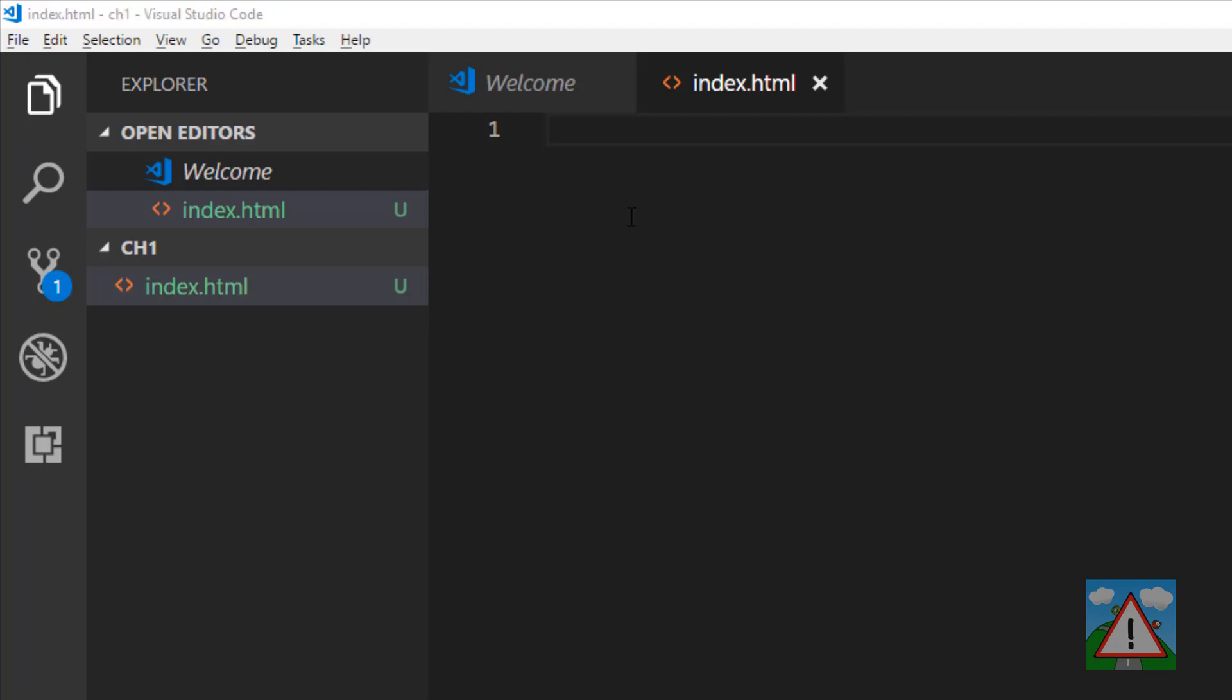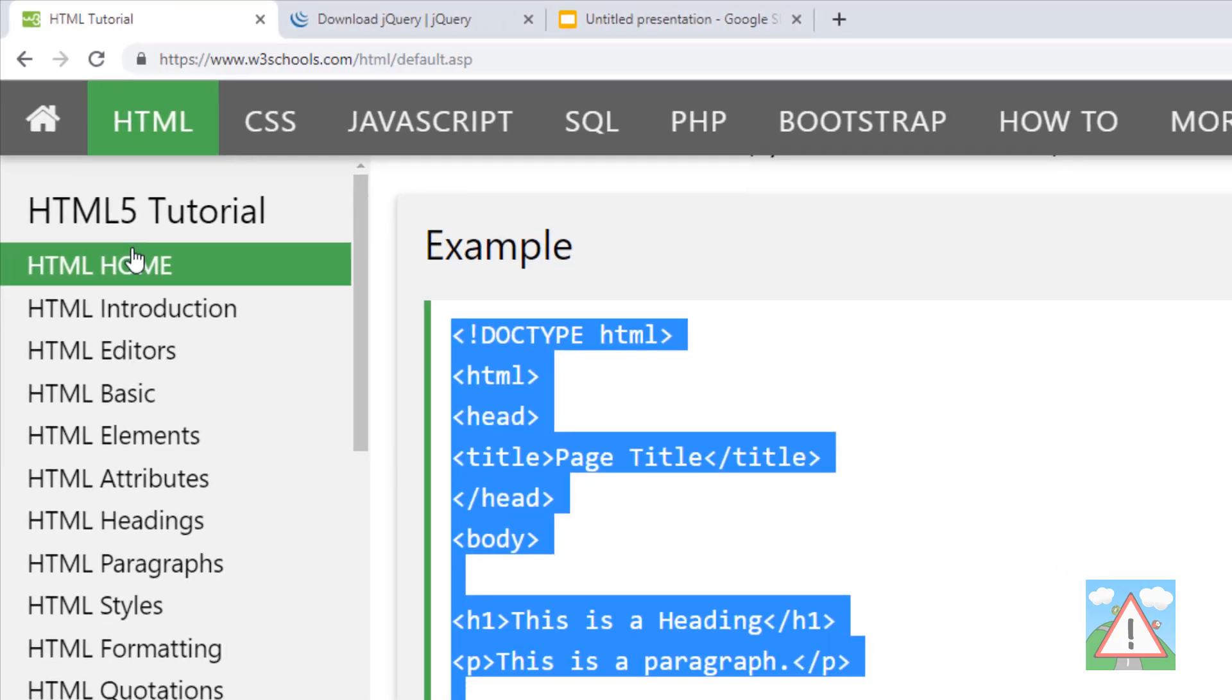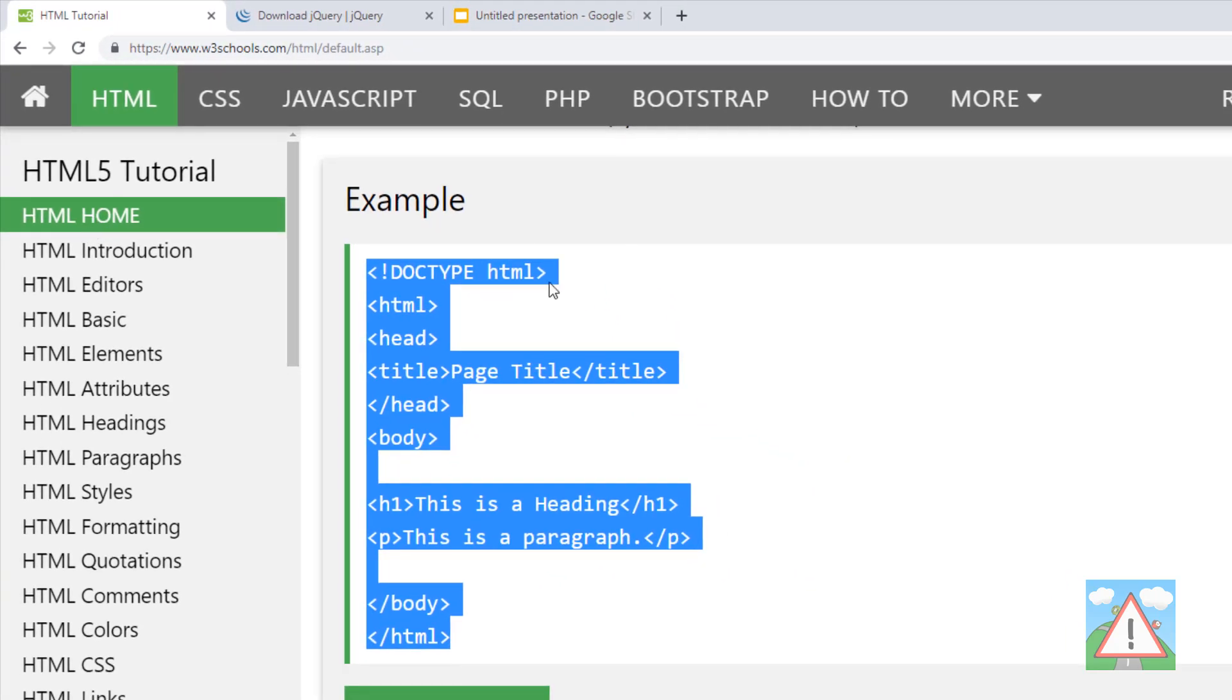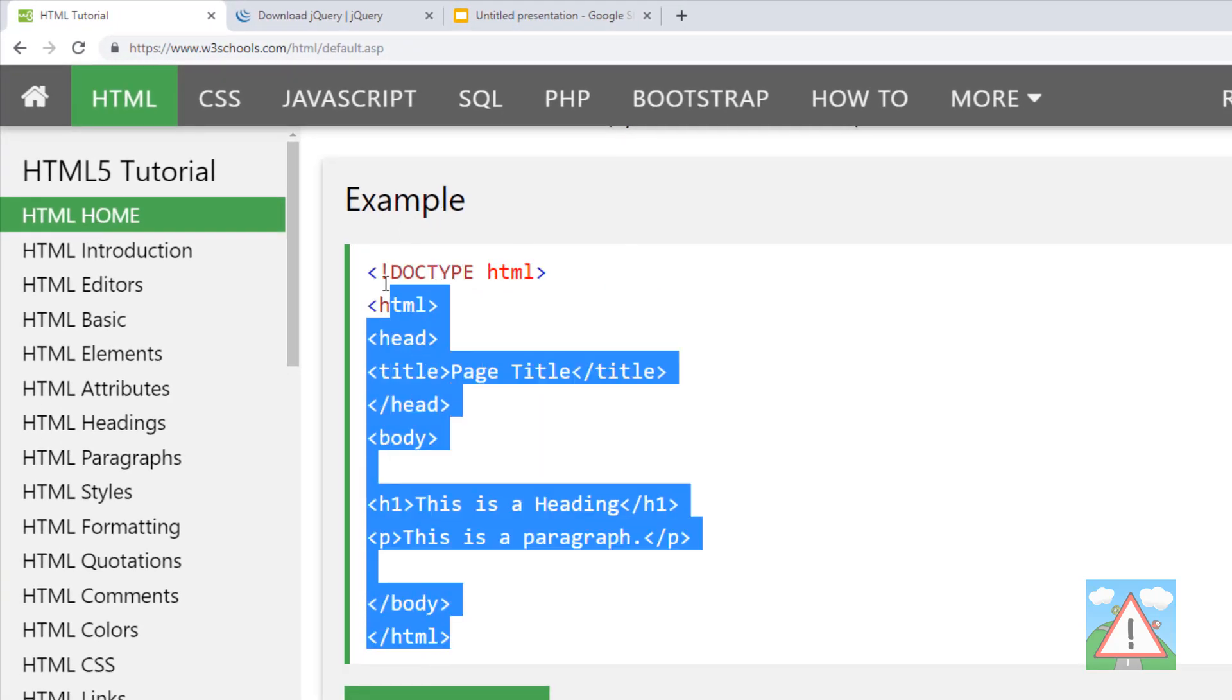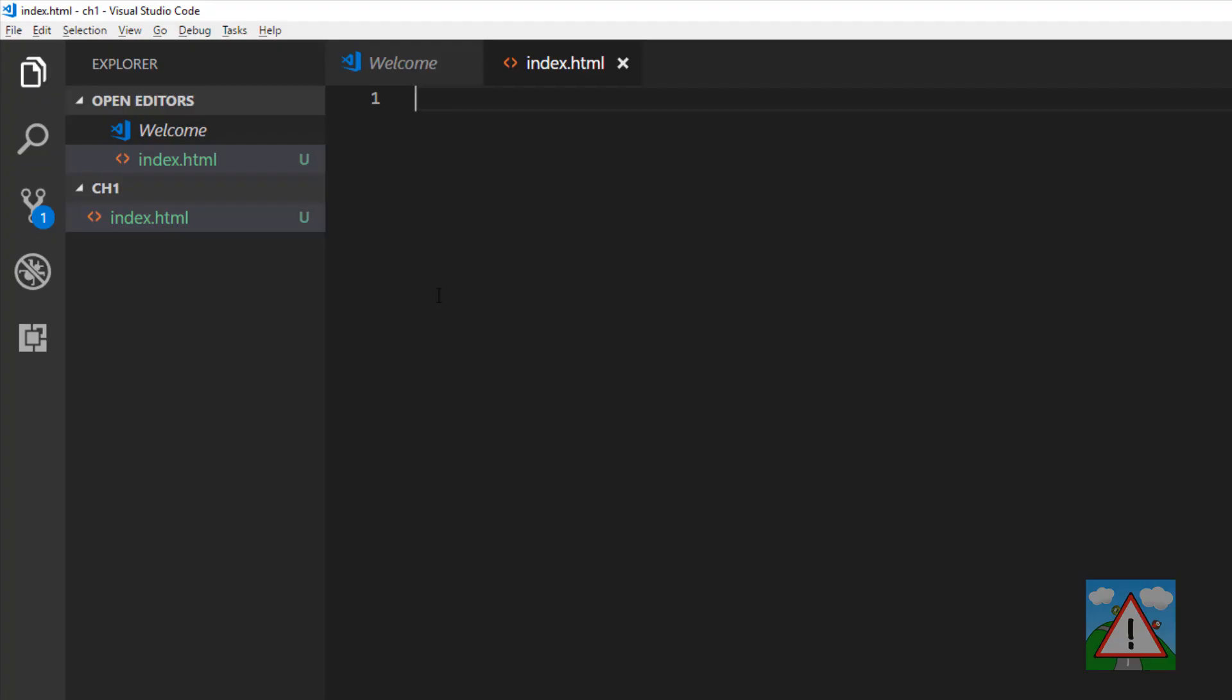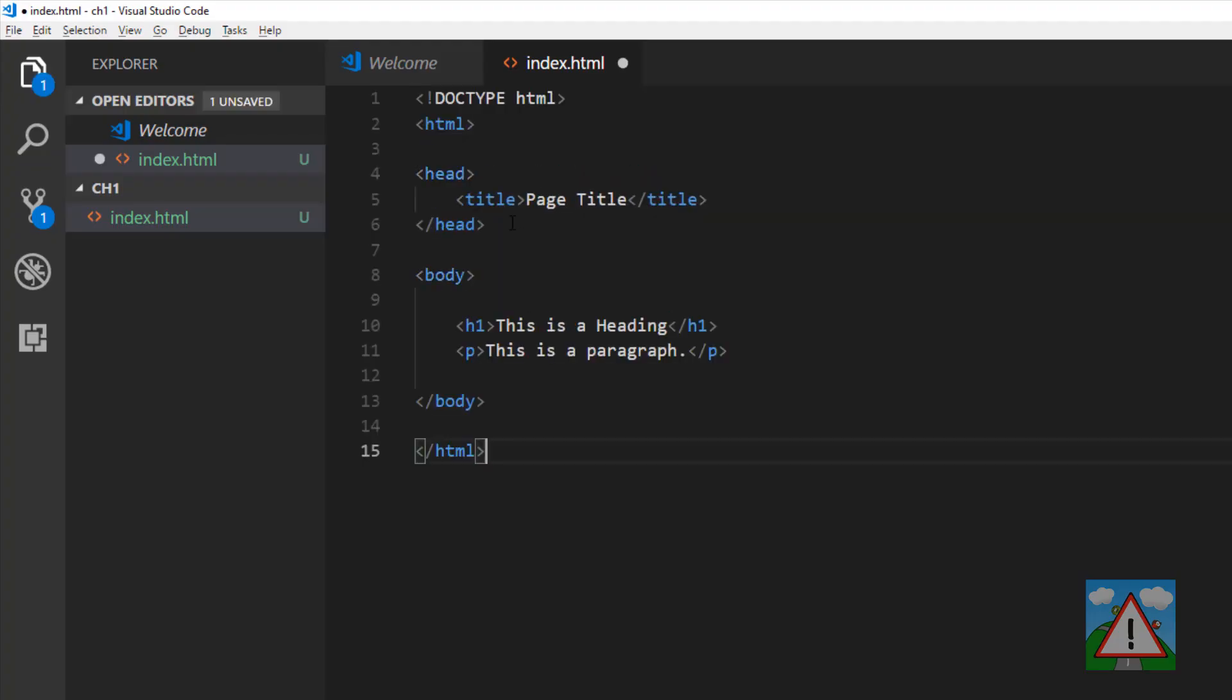We haven't got anything in there at the moment. We need a starting point. Online on w3schools.com in the HTML tutorial, there's already an example and a nice template we can use. I'm just going to paste this into Visual Studio Code and hit Shift Alt F to auto format.